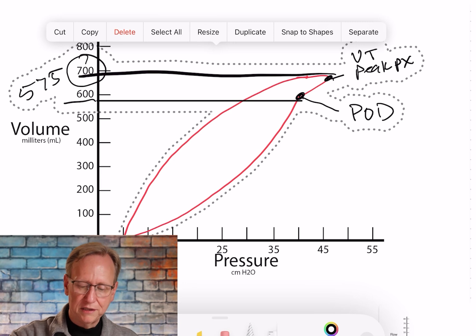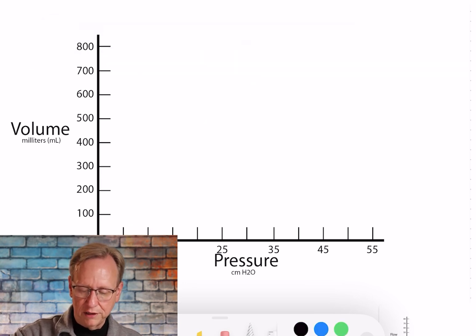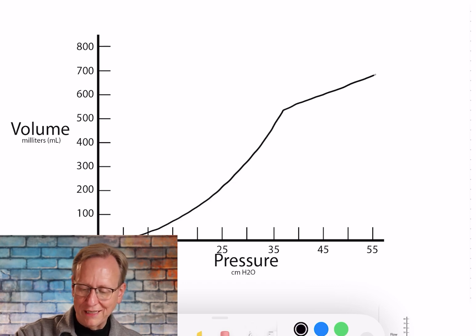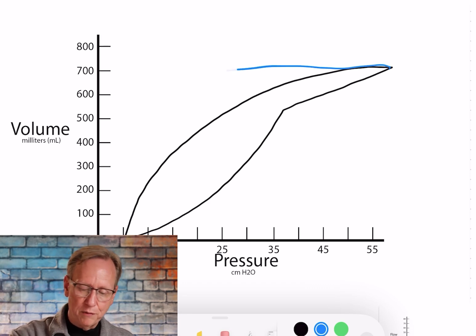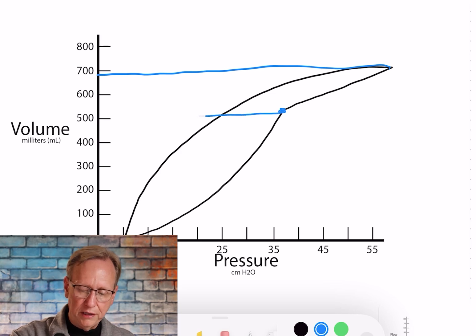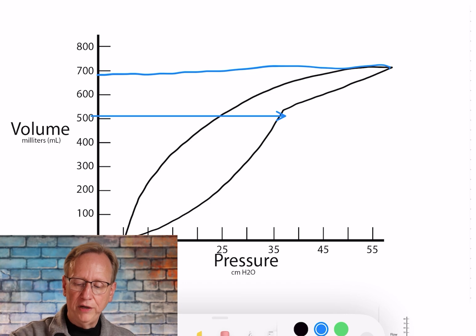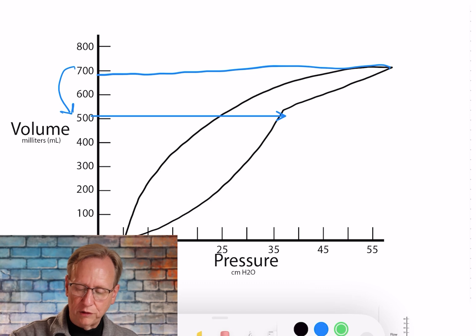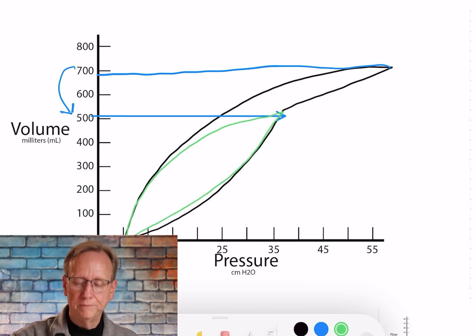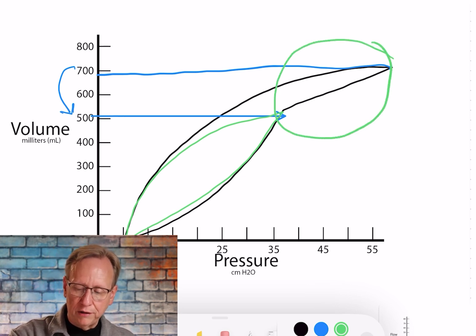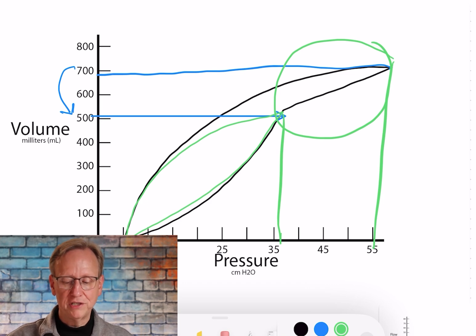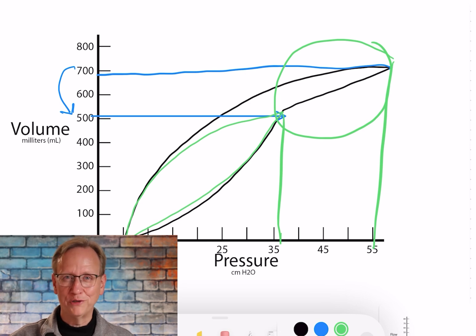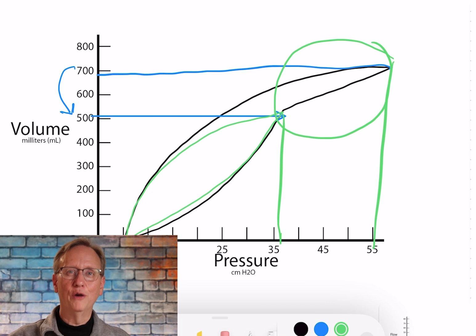A small beak might be acceptable in some scenarios, but a large, gigantic beak is never good. If the patient is set at a tidal volume of 700 but the point of over-distension says they should be at 500, lowering the tidal volume from 700 to 500 produces a normal-looking loop. That eliminates a large portion of the graph that was nearly doubling the pressure exposure, reducing barotrauma risk and other baro-related complications significantly.